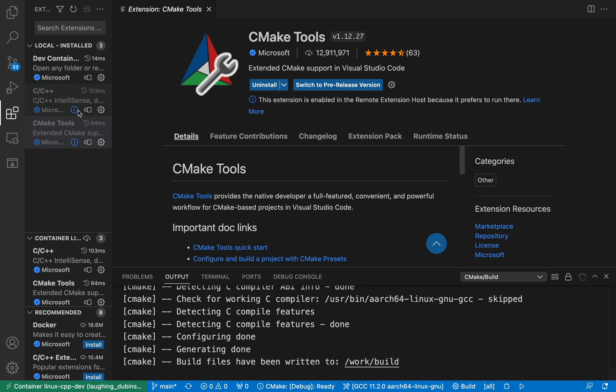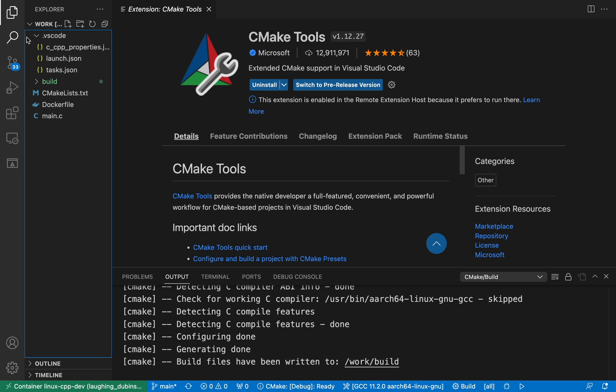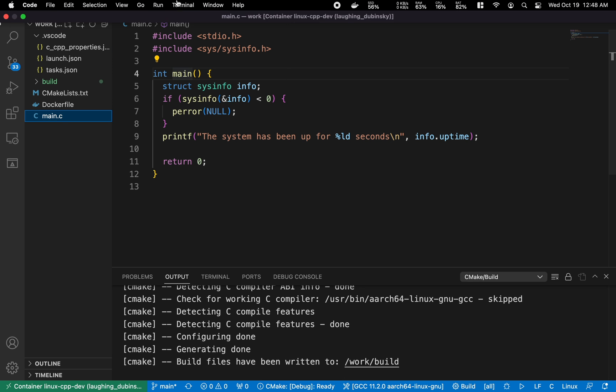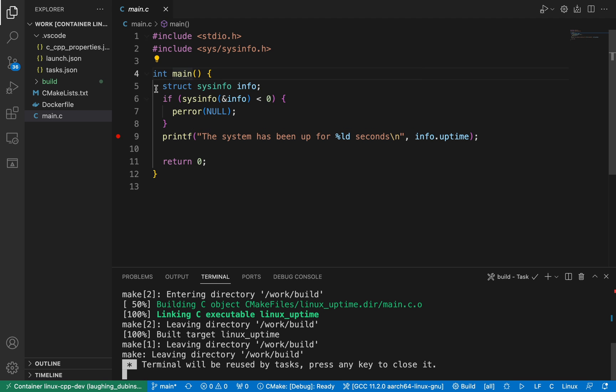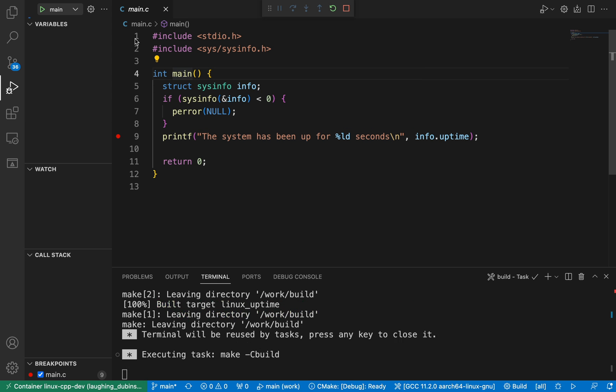I can come back to the main.c file and run the build task. Now the build succeeds and it creates the Linux uptime executable.